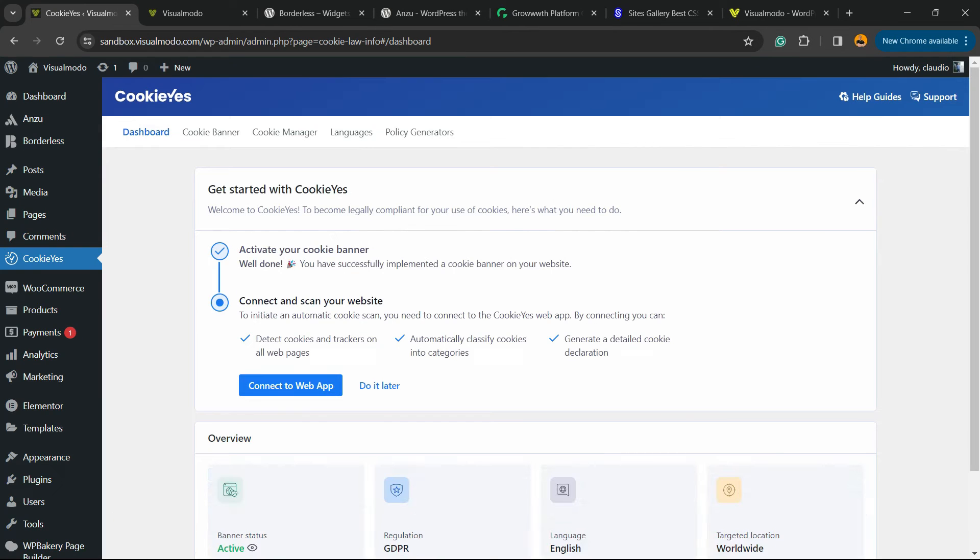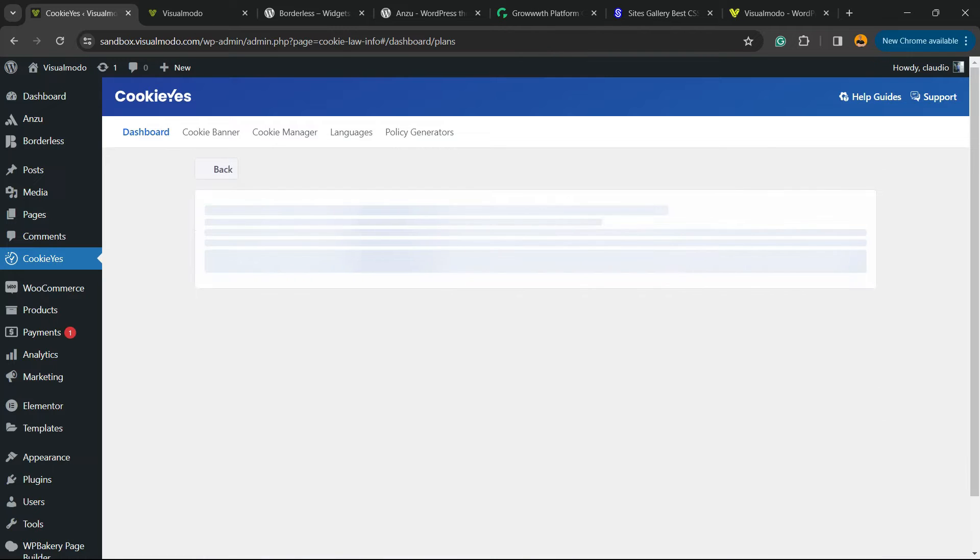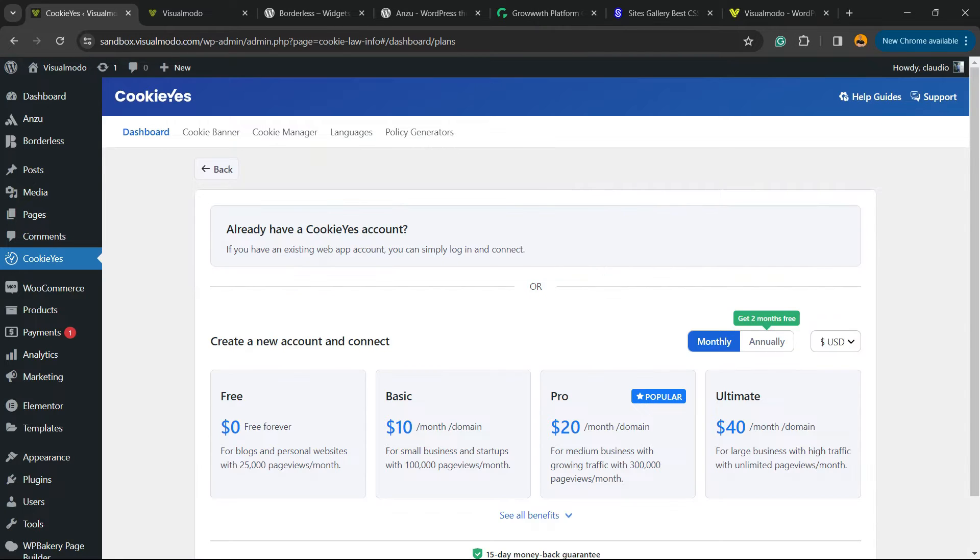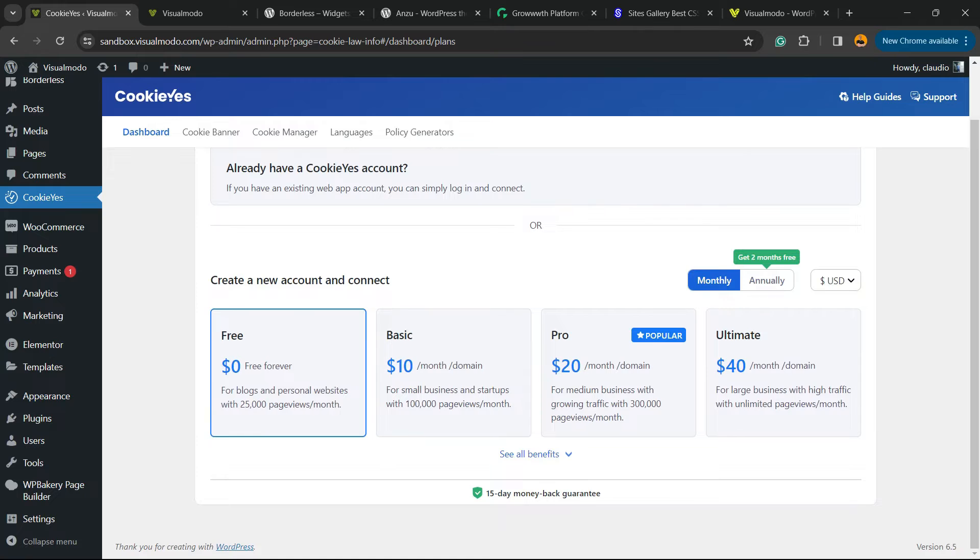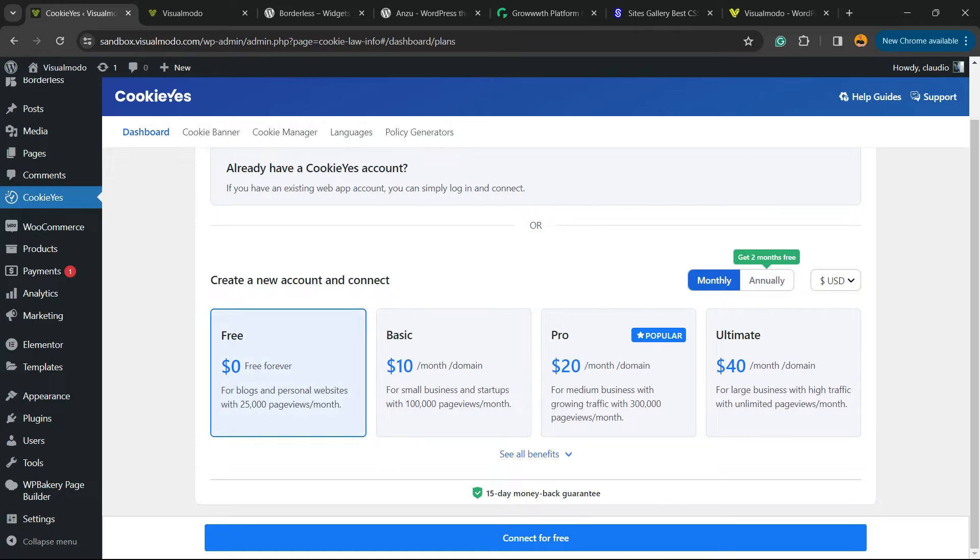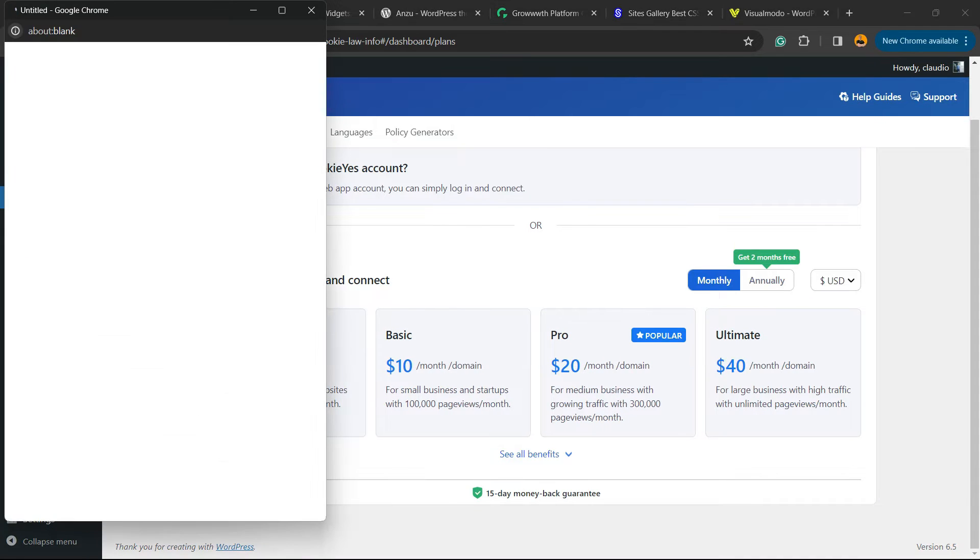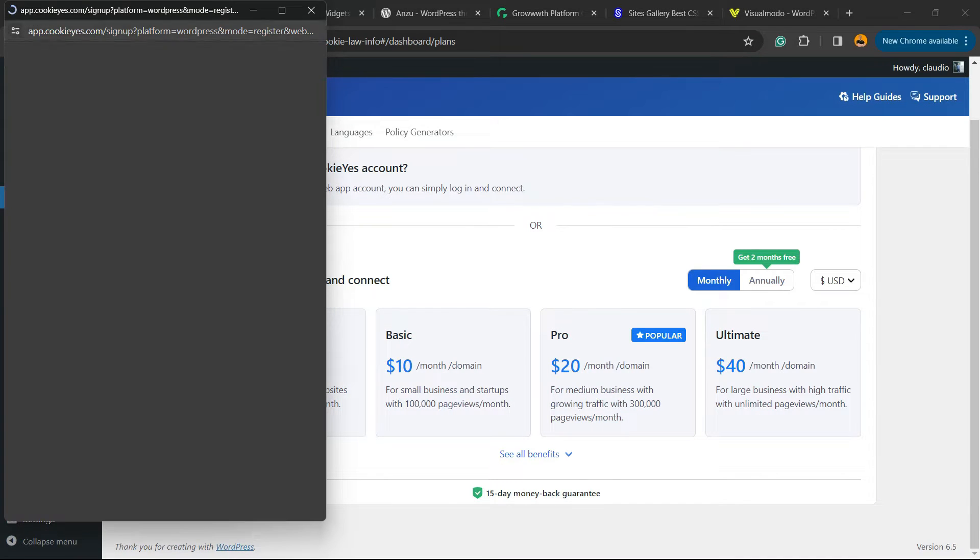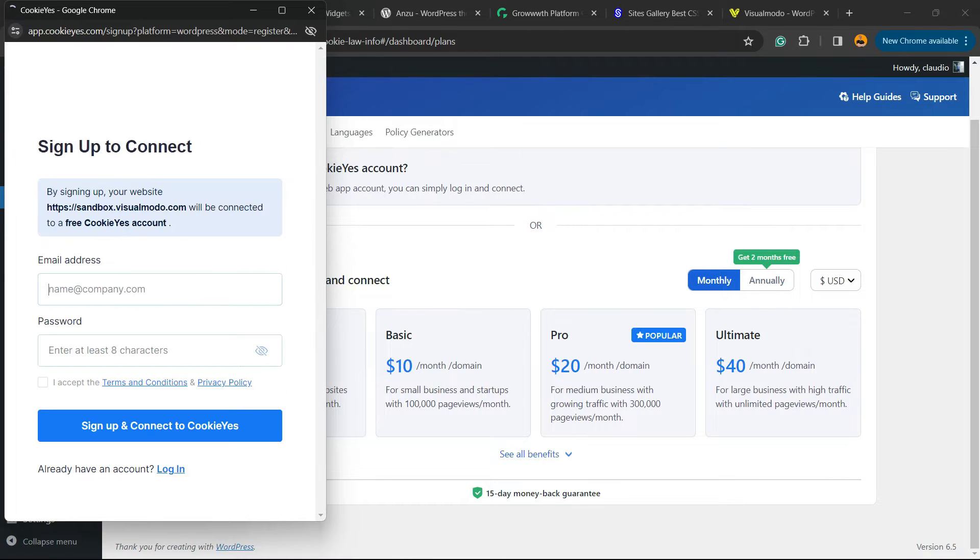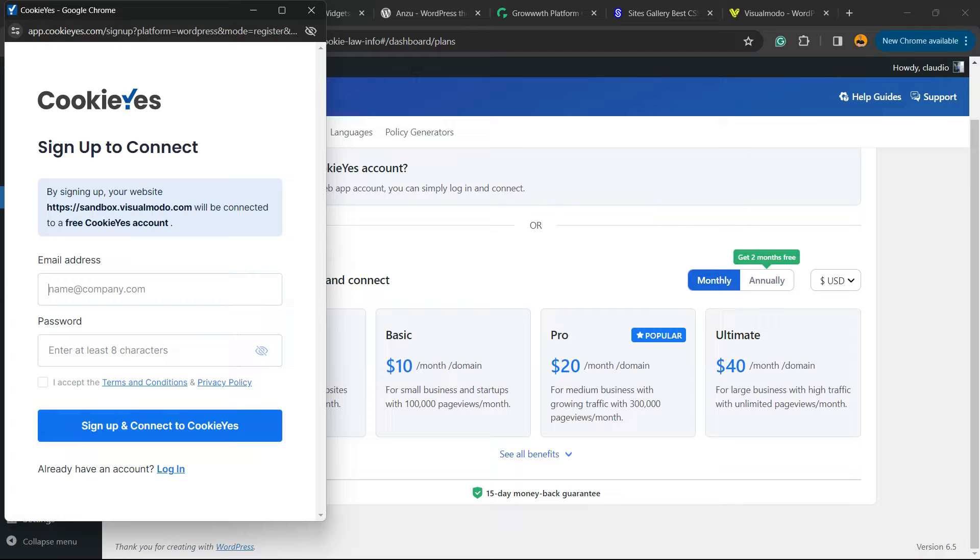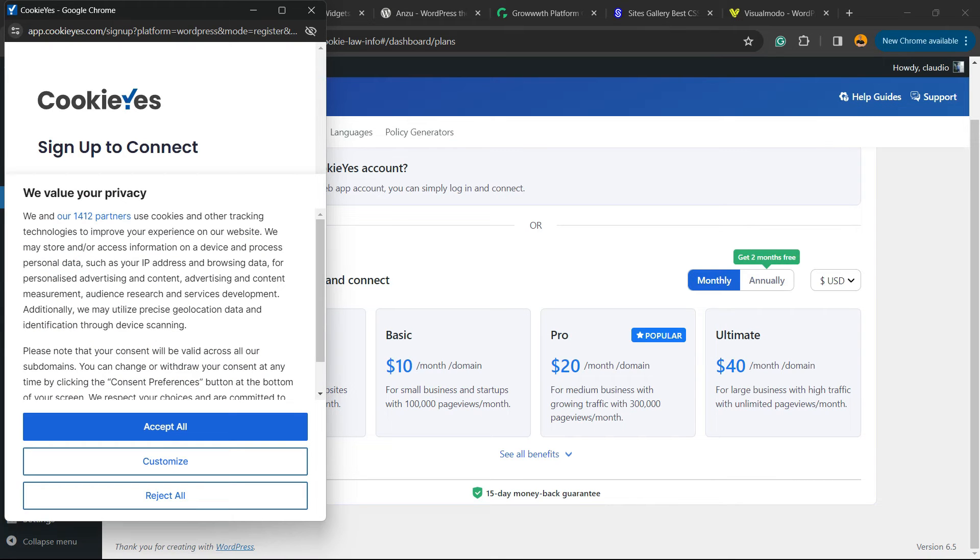First recommendation I give you is to connect the web app. If you don't have an account, they have some plans. I recommend you the free option. You can connect for free now. They're gonna ask you to create an account. You need to enter your email address and password.